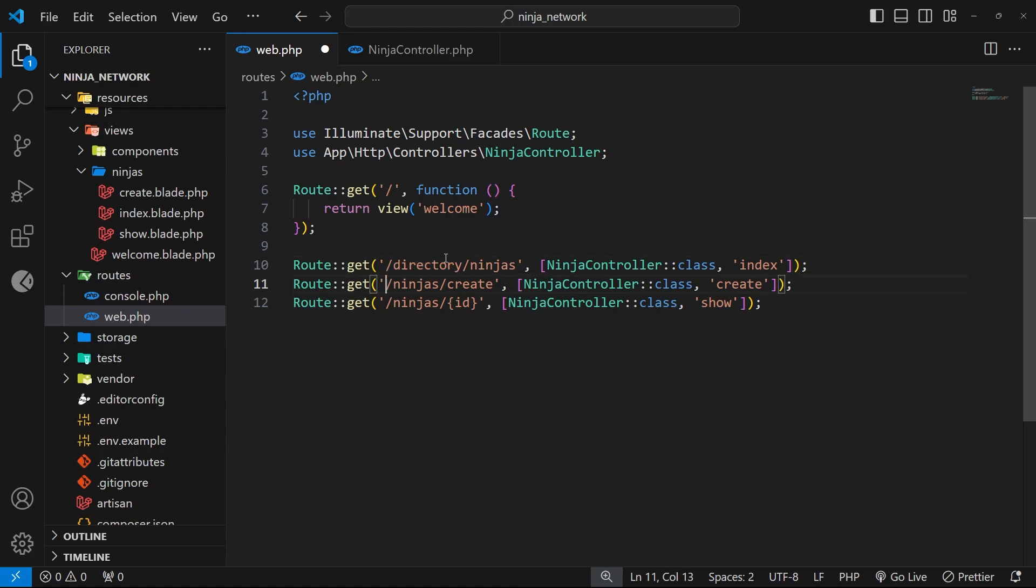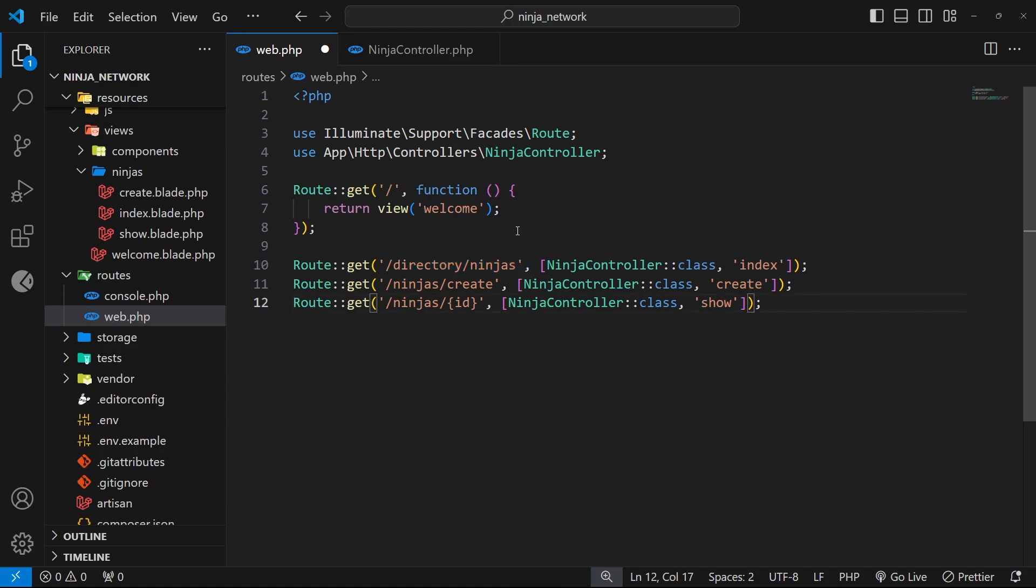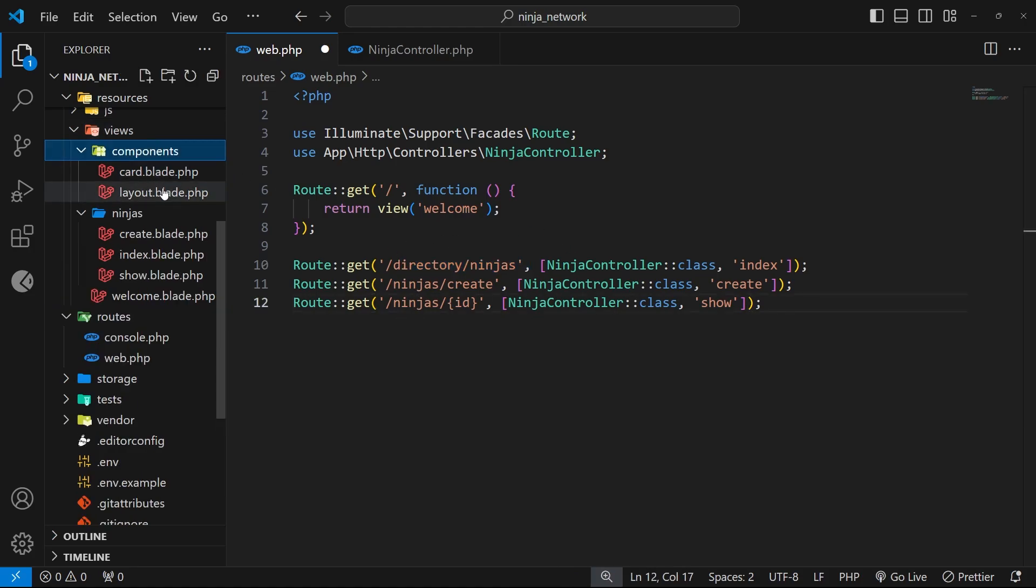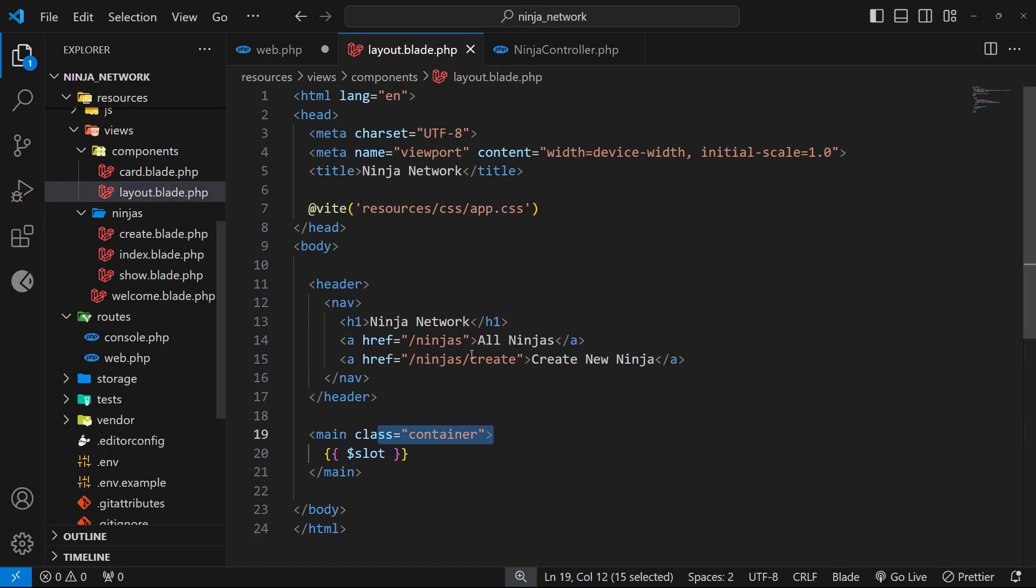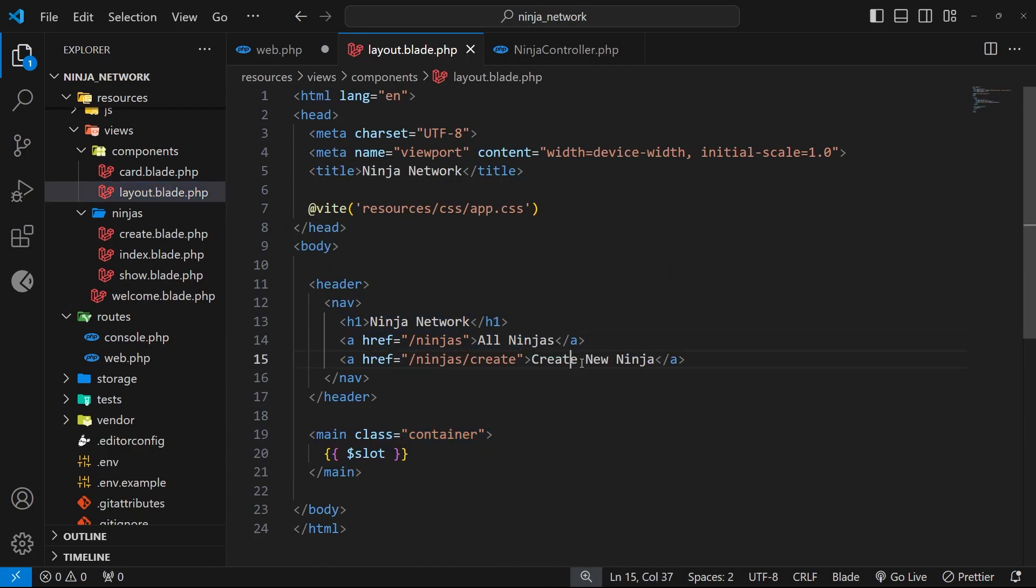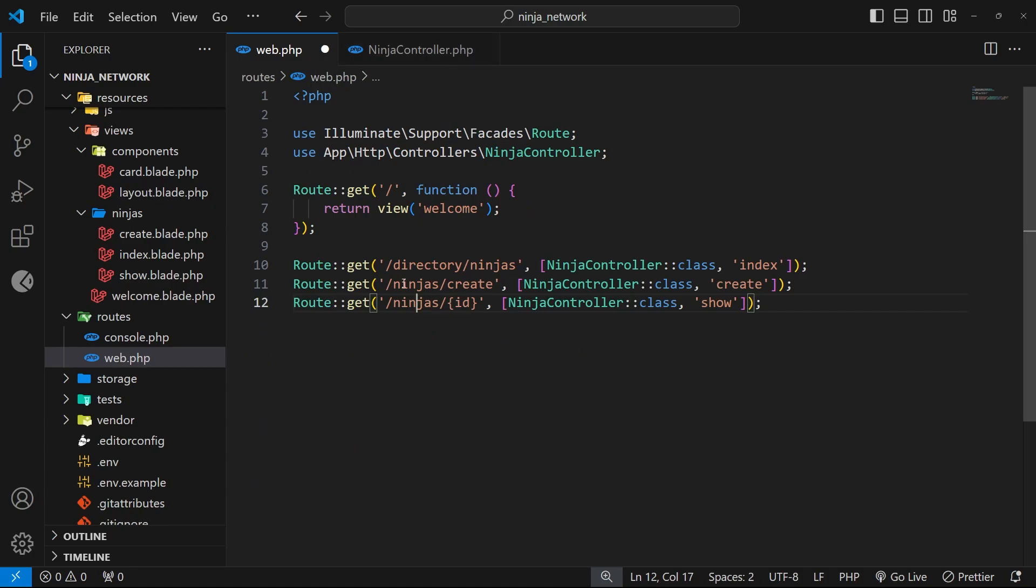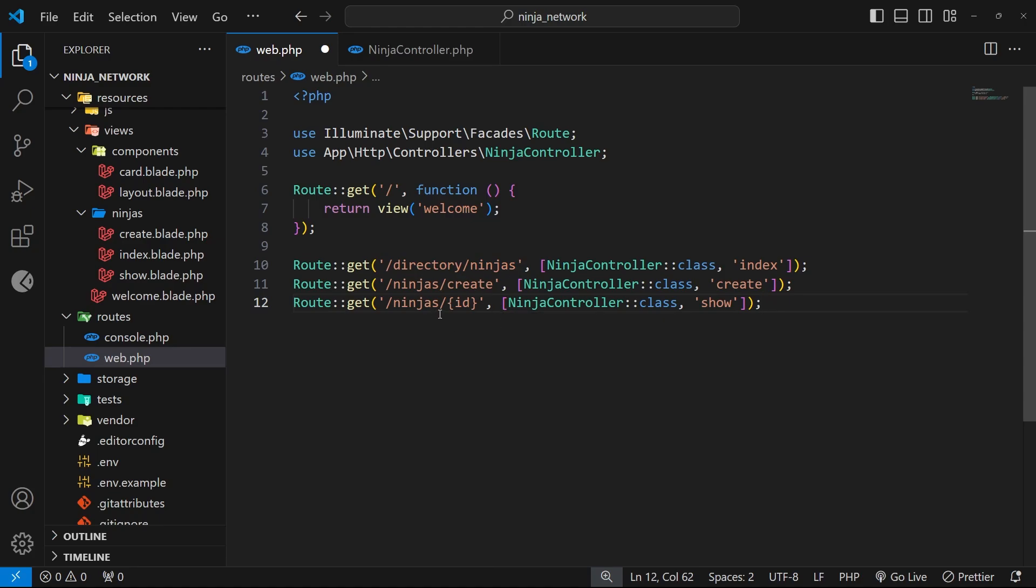Well that's fine, we could do that and everything would still work, but it would also mean that anywhere we link to those routes within the views we'd have to update those links as well so that they point to the new paths. For example, in the layout component in the navbar we link to forward slash ninjas and also forward slash ninjas forward slash create, so we'd have to update those links for them to point to the newly updated route paths including that directory part. Now this isn't so bad if you only have a couple of links that you need to update and you know where they are, but when you might have loads of links to update it becomes a bit of a problem.